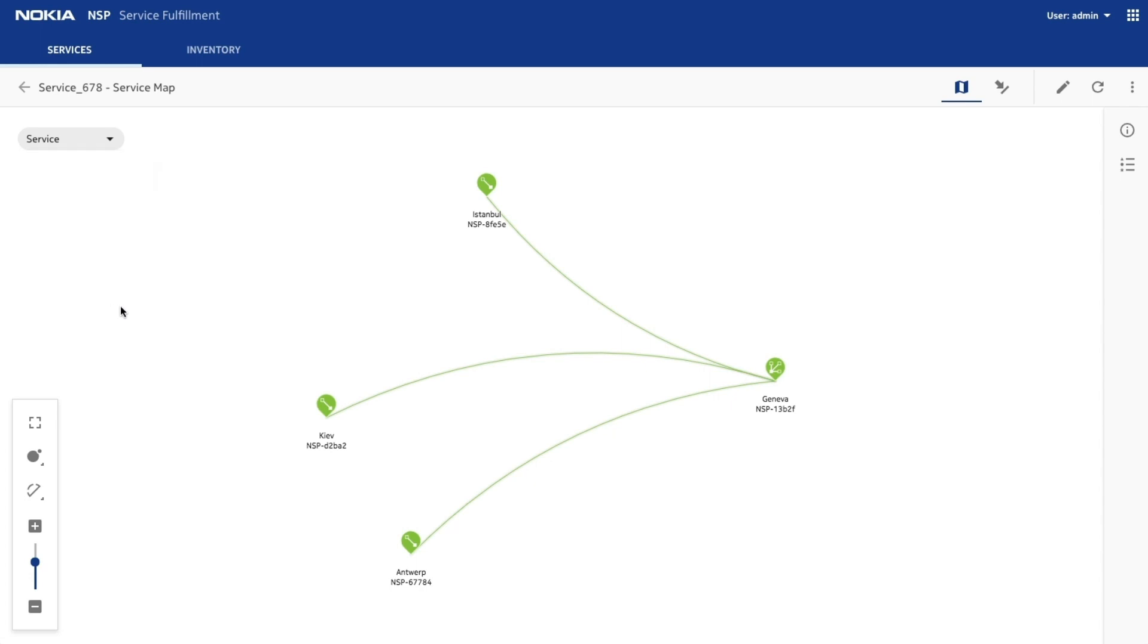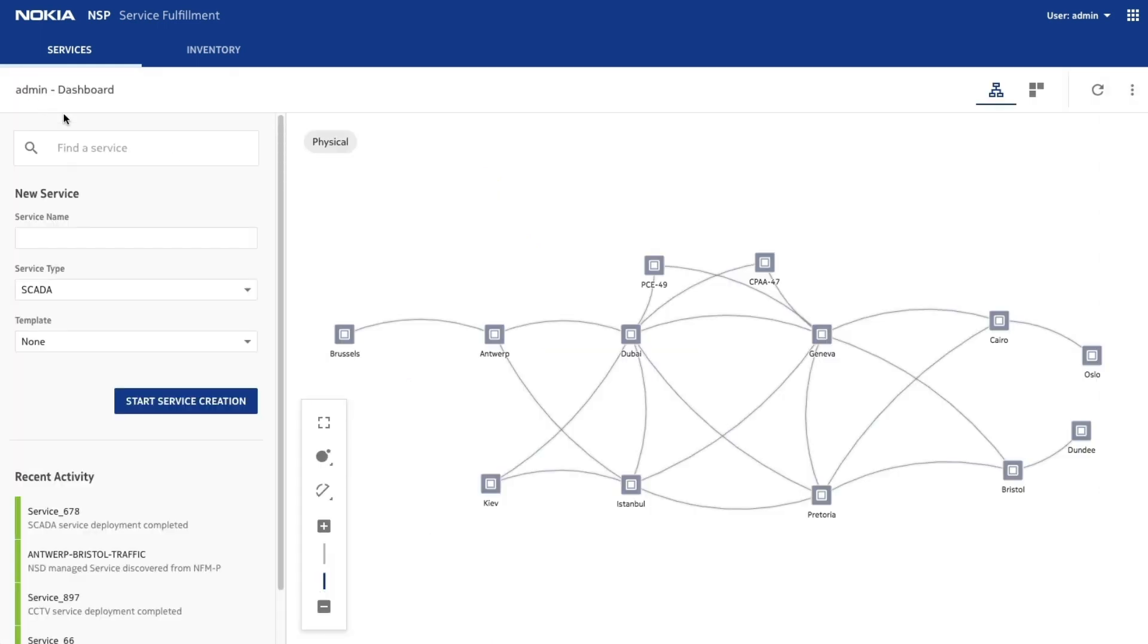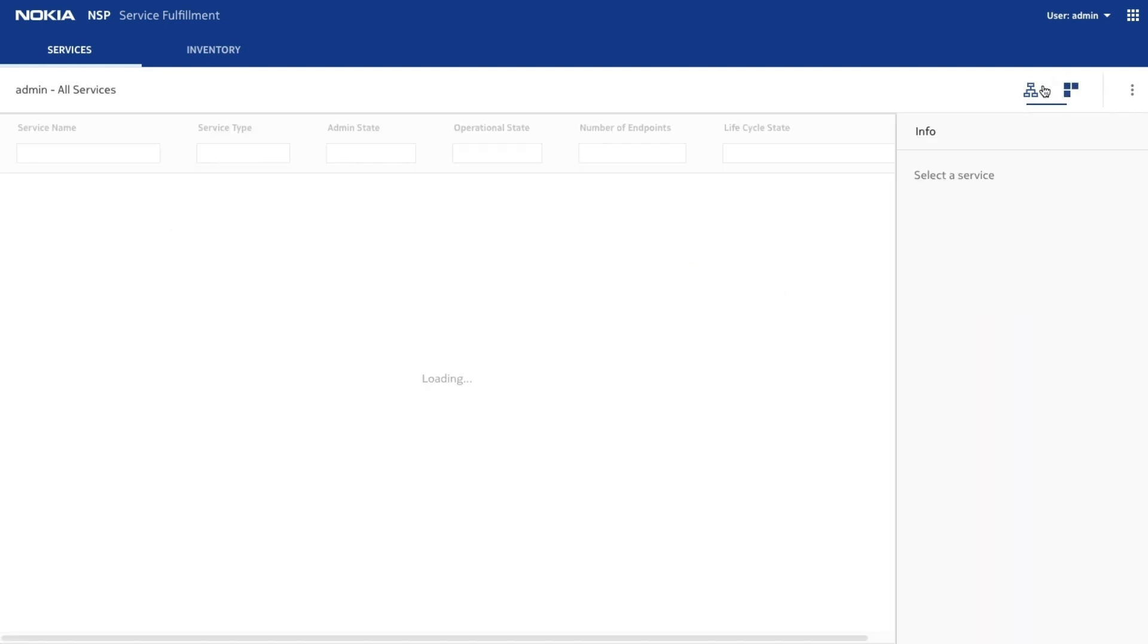Use other tools within the NSP, such as fault management, to diagnose any faults. Let's look at all the services.